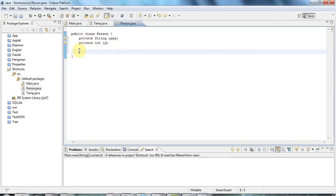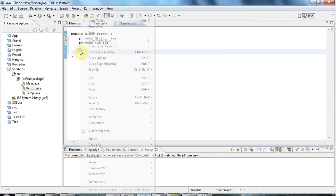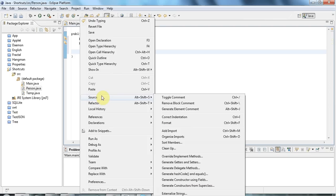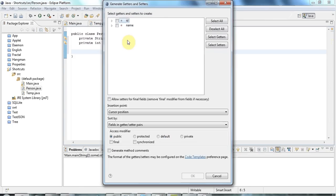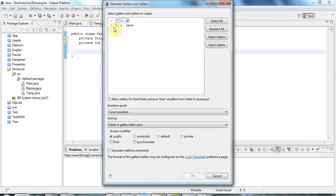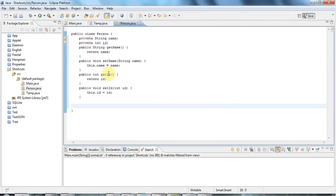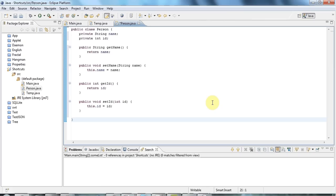You can generate getters and setters automatically by right-clicking and going to Source and Generate Getters and Setters. And here you can select the fields you want to generate getters and setters for. And you can expand if you want and just have getters or just setters or whatever. So let's tick these and click OK. And I've got my get and set methods. And I can format that with the shortcut I showed you before, Control-Shift-F, like that.